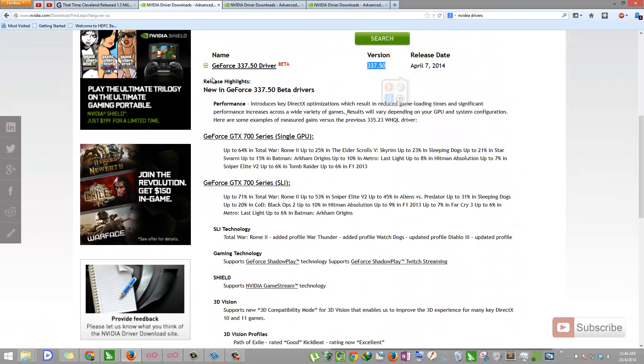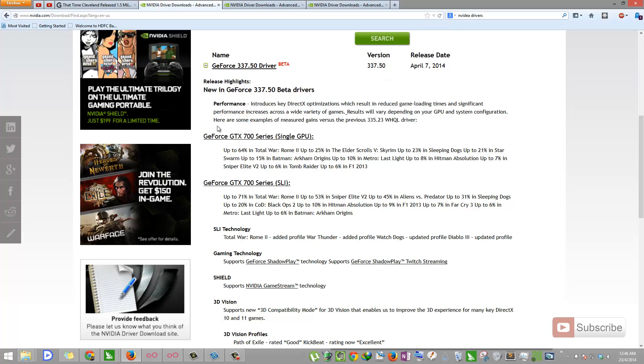So these are the release highlights. You can consider this as a changelog.